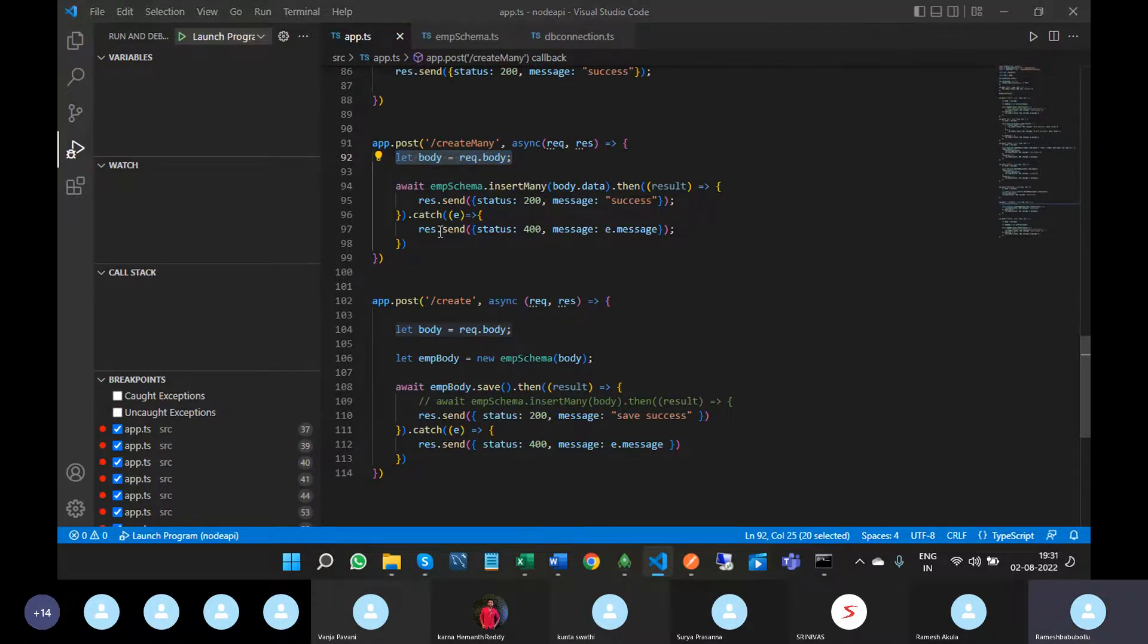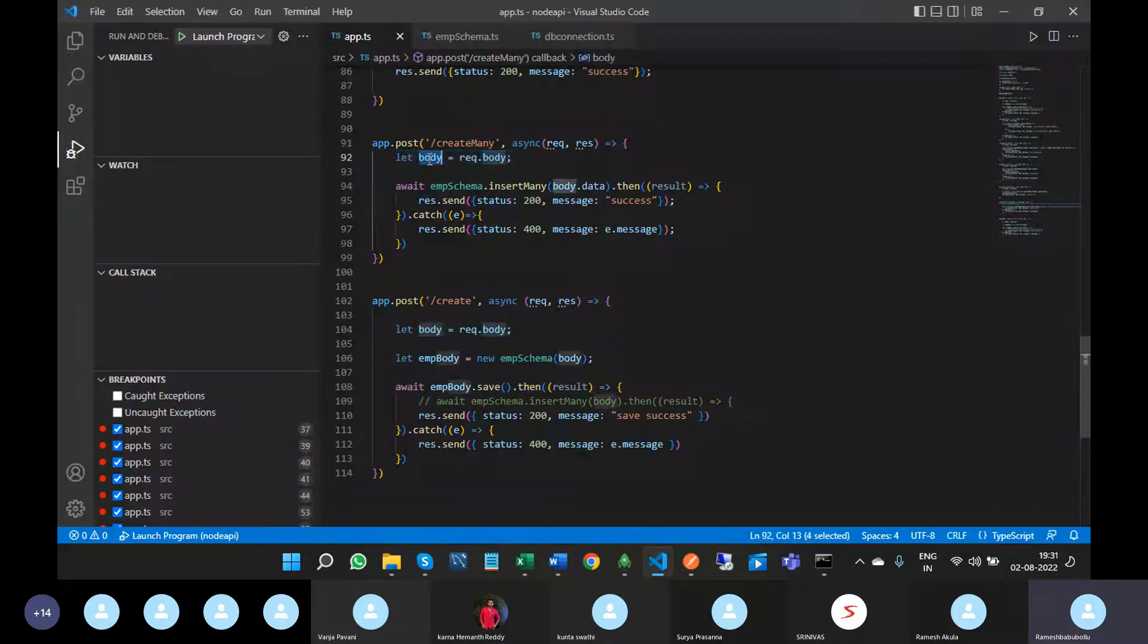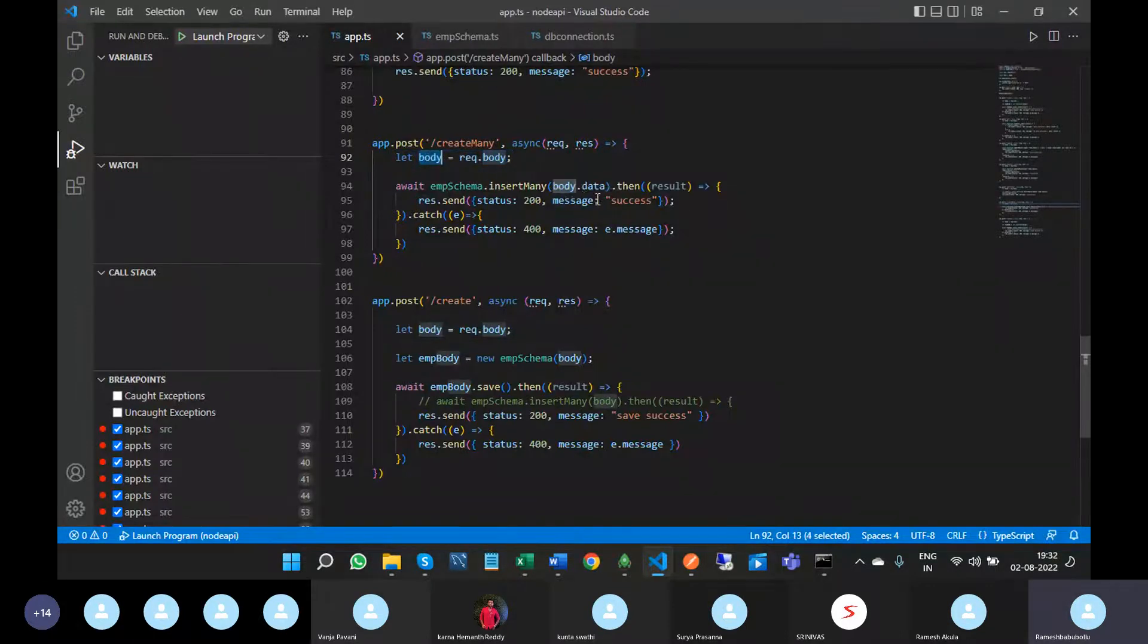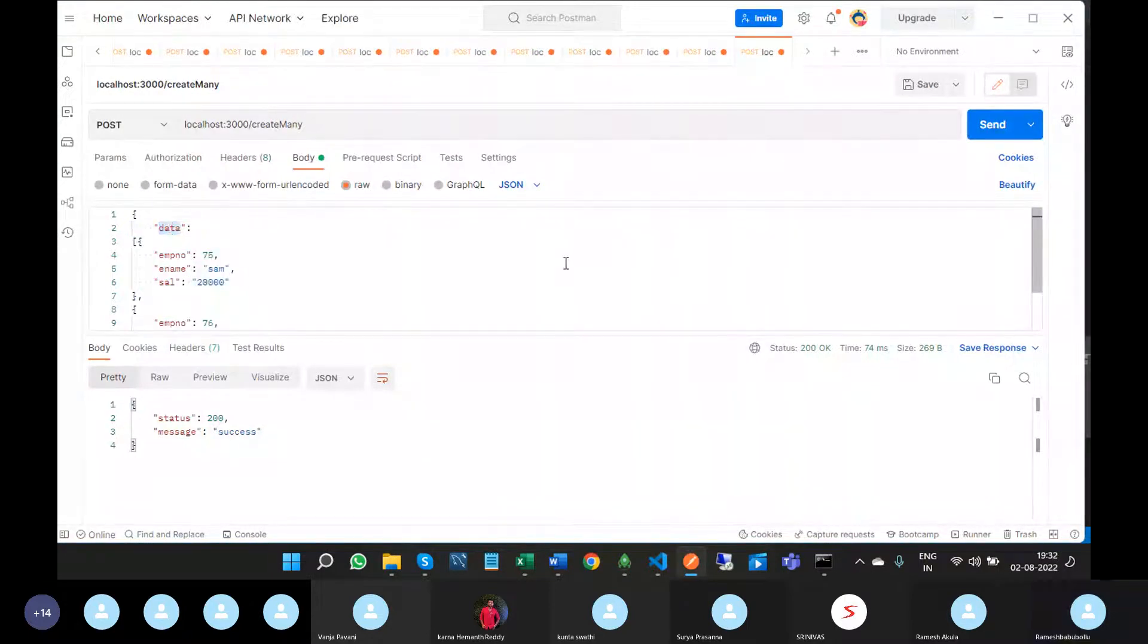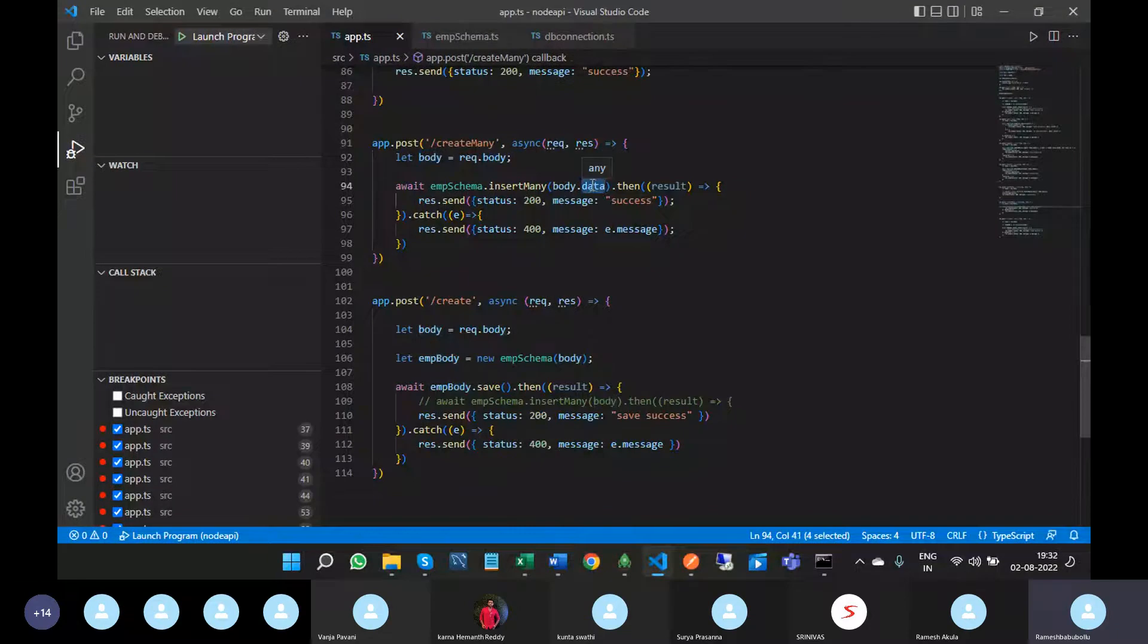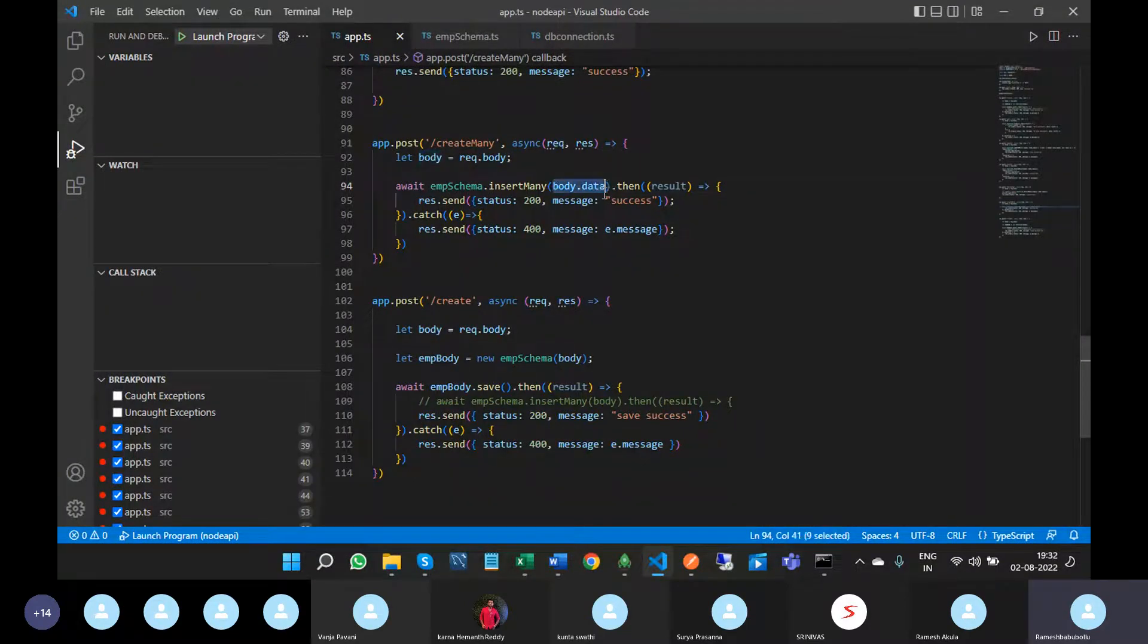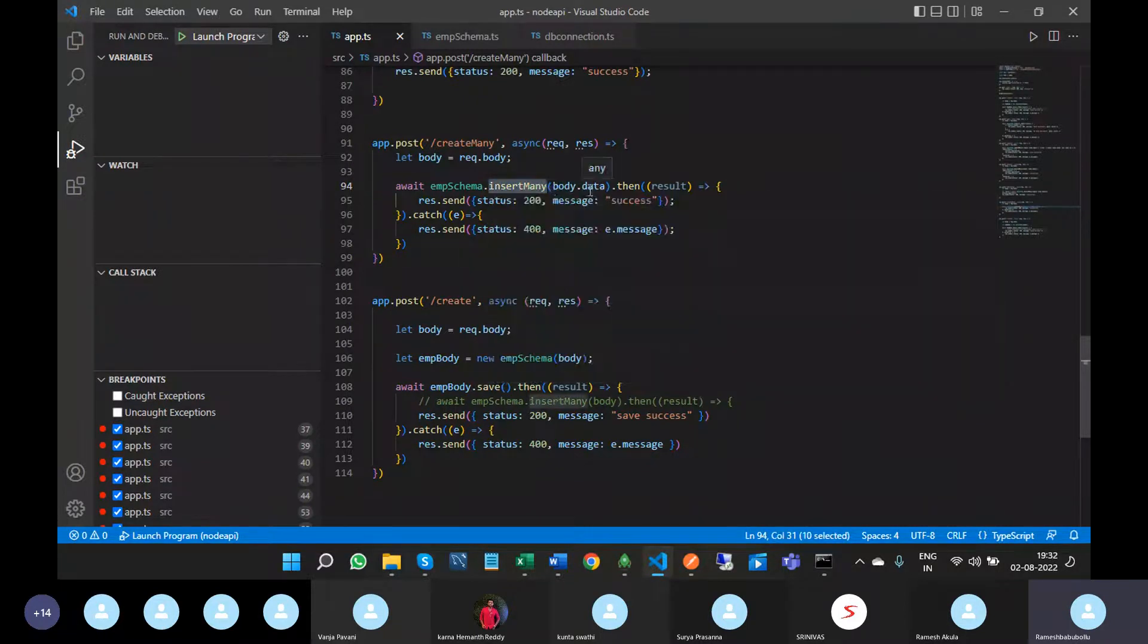The entire request will go to the body. In that, the JSON array lies in the key name of data, so body.data. I'm writing like this and passing this entire thing as input to the insertMany method.